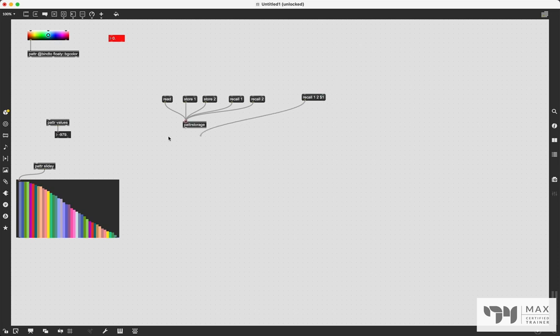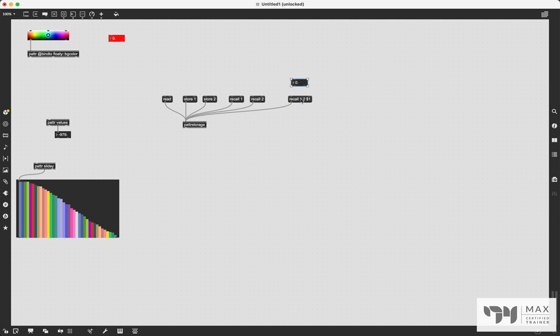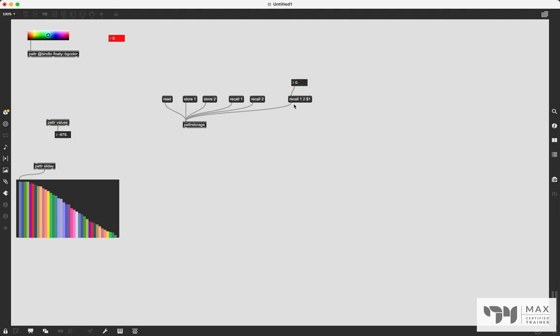And we'll patch that into patter storage. And then this value, this third variable is just your interpolation value. And it's going to go between zero and one, zero being all the way in the first state and one being all the way in the second state. So if we patch that into the recall message, let's reset it back to zero. So this is state one.